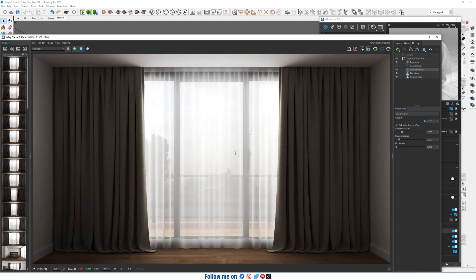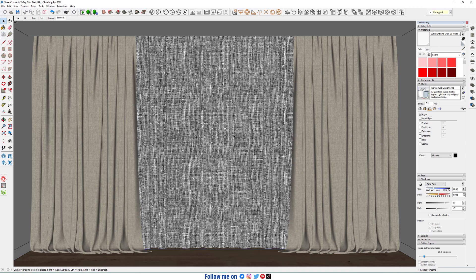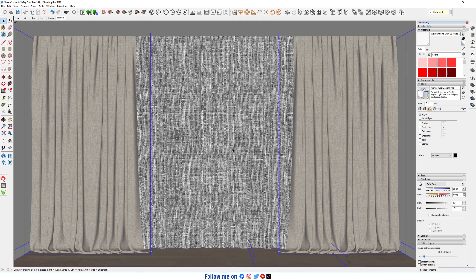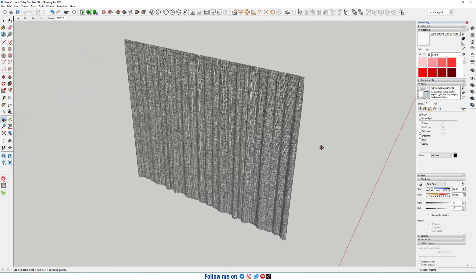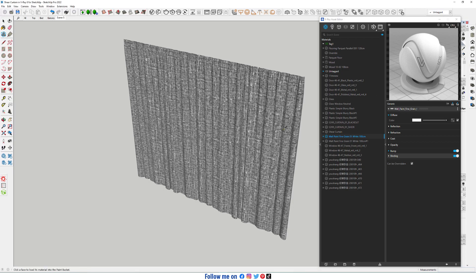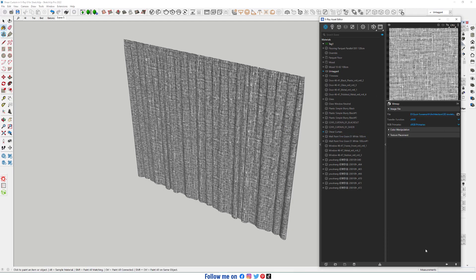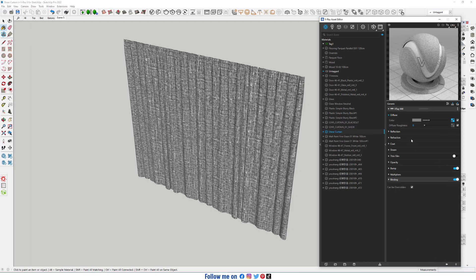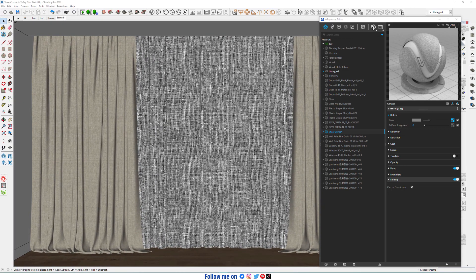In this video, we talk about shear curtain in V-Ray for SketchUp. Here we have a shear curtain. We have material — go to our scene and start interactive render.